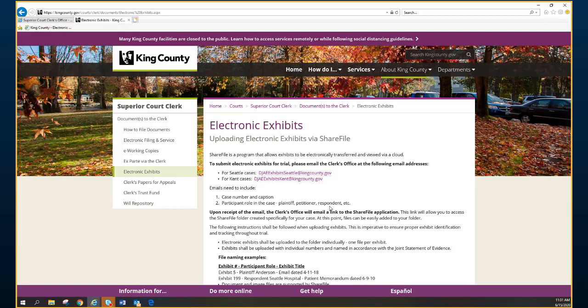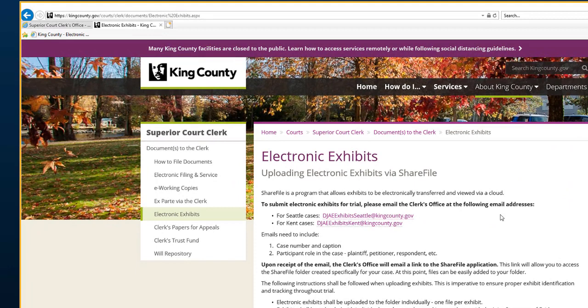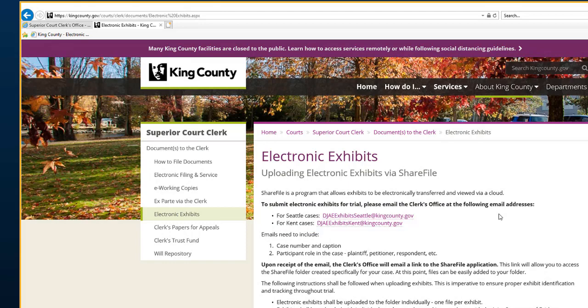The first step in the process of sharing electronic exhibits is to please send an email to one of the following email addresses. This will start the process. Please do note that there are different email addresses for both Seattle cases and Kent cases.